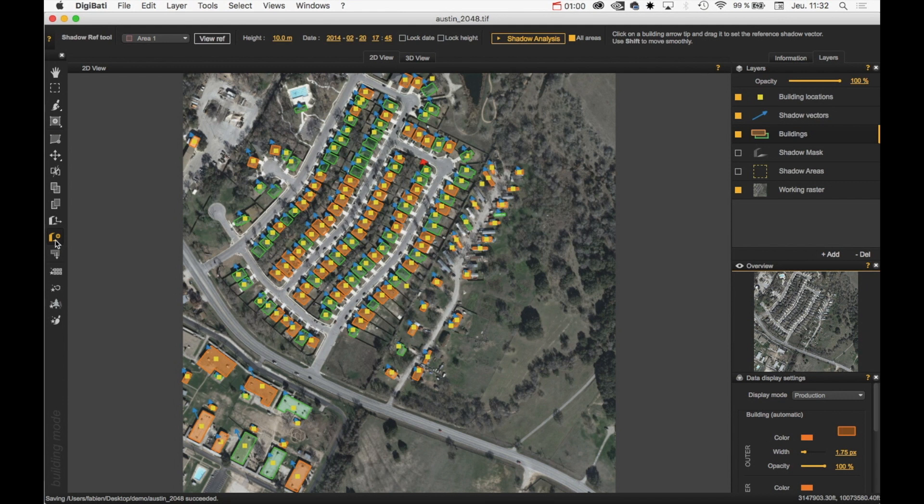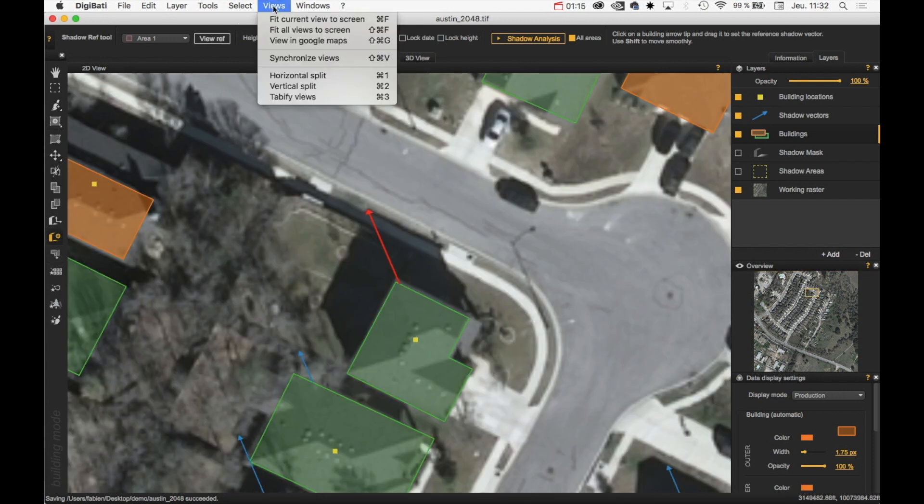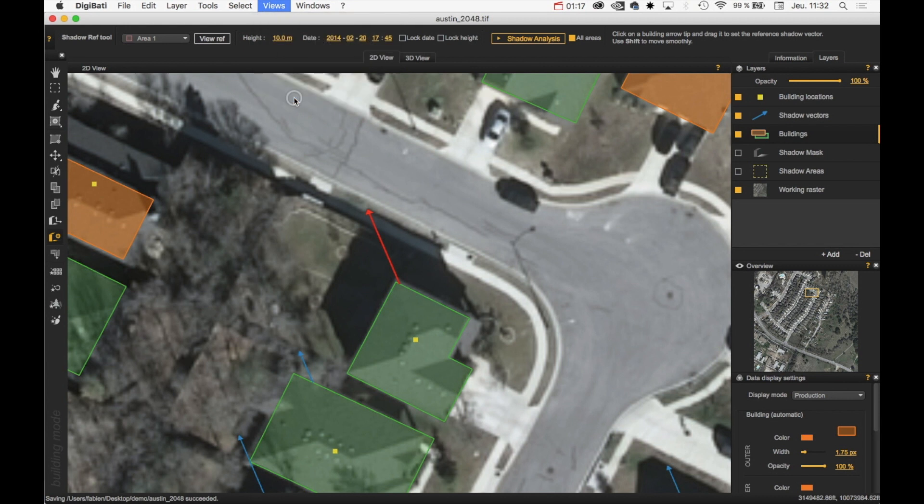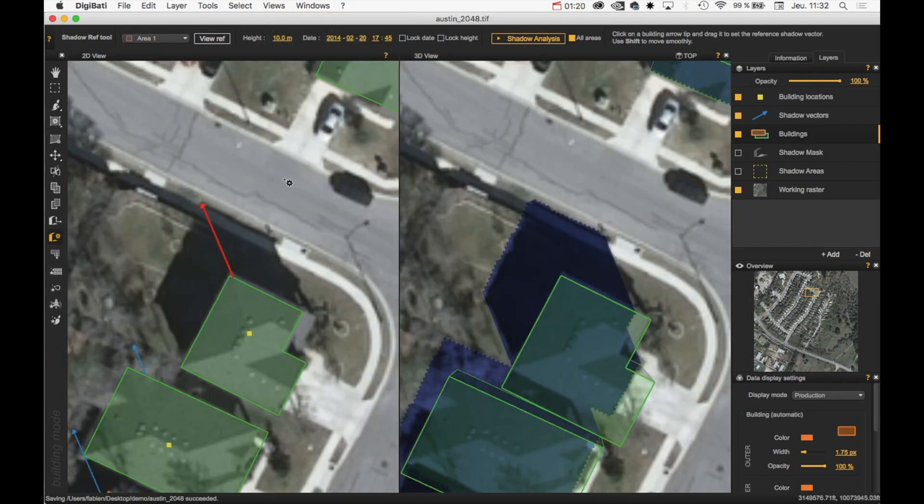And then if you don't remember where is your reference building, you can just click on the View Ref button here. In that case, I would like to see both the 2D and 3D views.